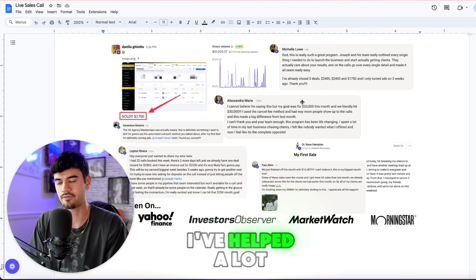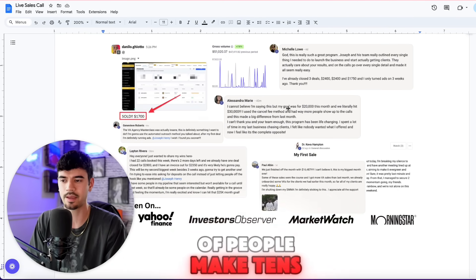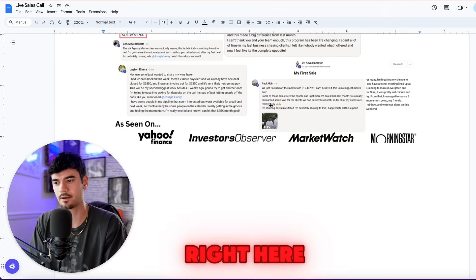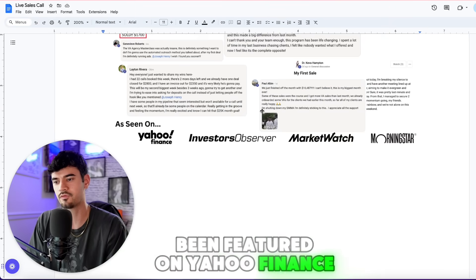Who am I? I've helped a lot of people make tens of thousands of dollars, as you can see right here, and I've been featured on Yahoo Finance.